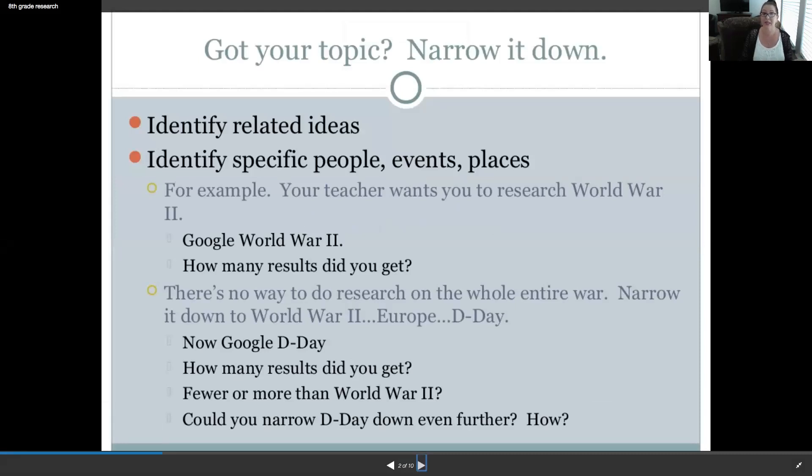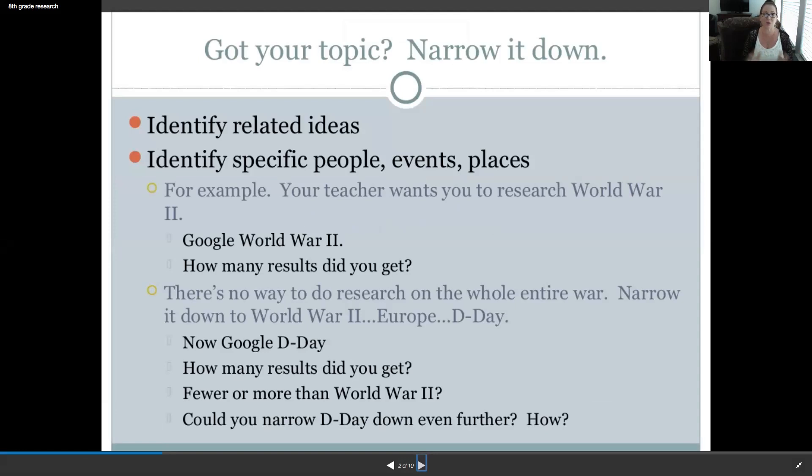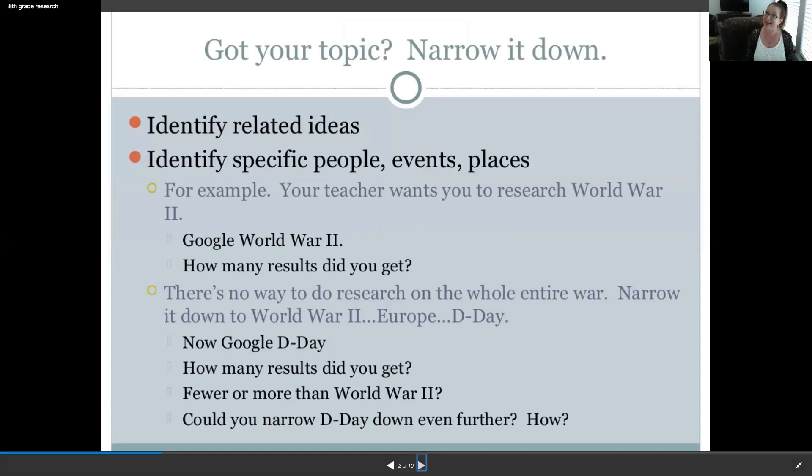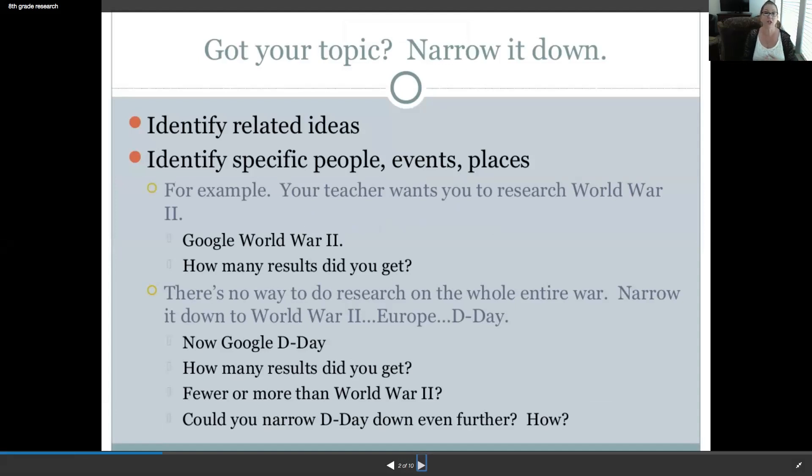Identify related ideas. Again, ticked off your list, hopefully. But if not, or if I had you go back to the drawing board, make sure you follow these things. We'll just review them briefly. Identify specific people, events, places. For example, your teacher wants you to research World War II. Well, imagine that. I do. Specifically, European side of things with the Holocaust. So, you Google the word World War II. How many results did you get? I mean, probably billions. It's crazy.